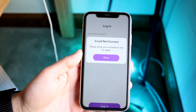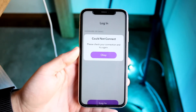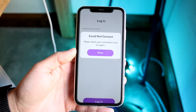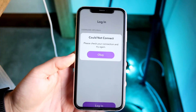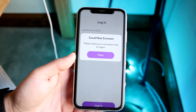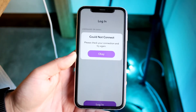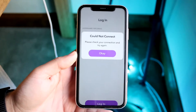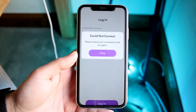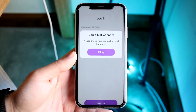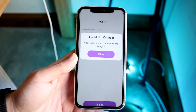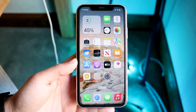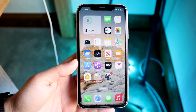You might be in a position where you're getting a 'could not connect' pop-up on Snapchat — either it shows something like this, or it shows 'no connection' or something like that. The main and most common reason why this happens is because you don't have any internet connection on your device.